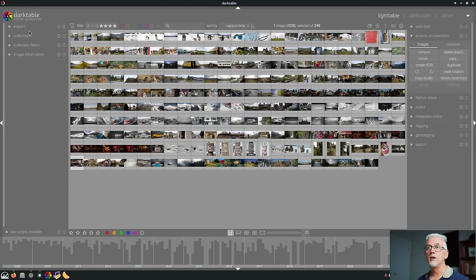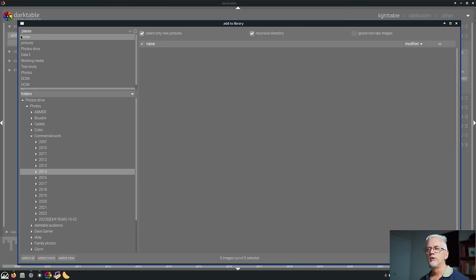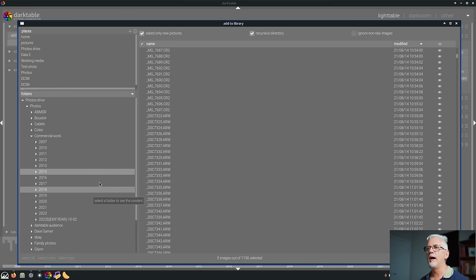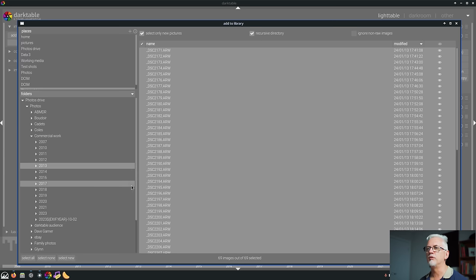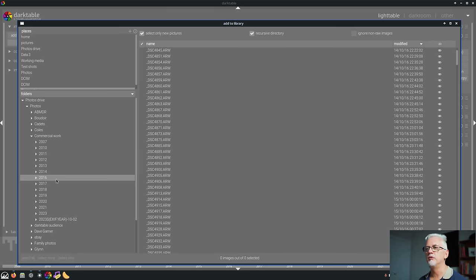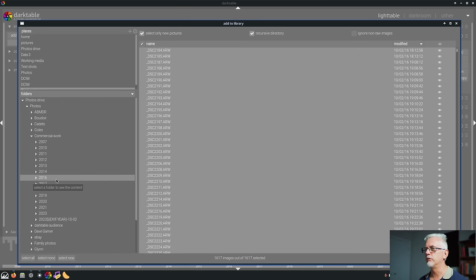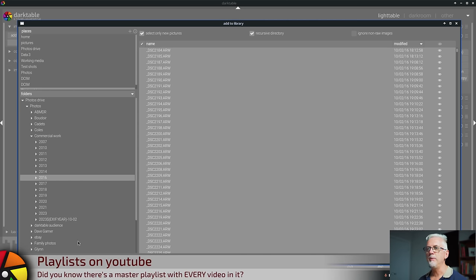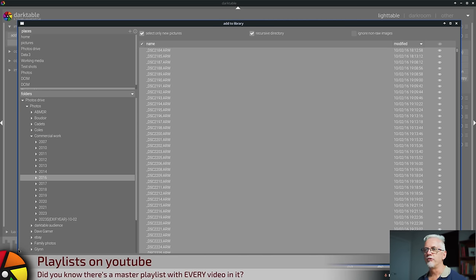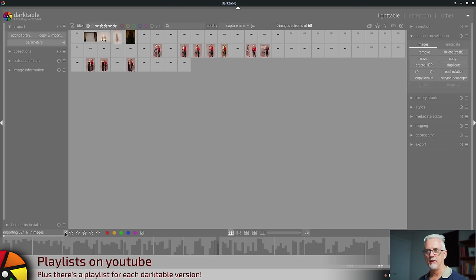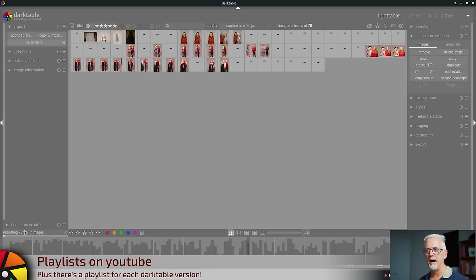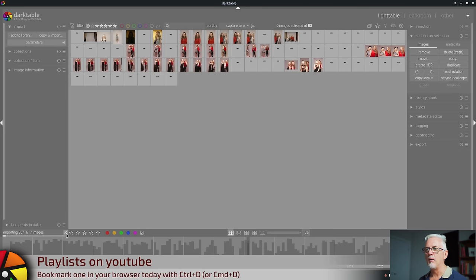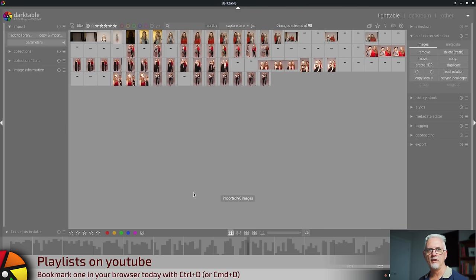Number six. Long import routines can now be cancelled before they have finished. So if I go add to library and maybe I just want to go my commercial work 2013 folder, which has, oh that's only got 69 images in it. Let's look at 16. There we go. 1600 images. If I go add to library, you'll see that there is now an X at the right hand end of this progress bar.